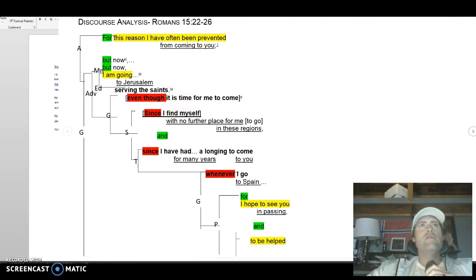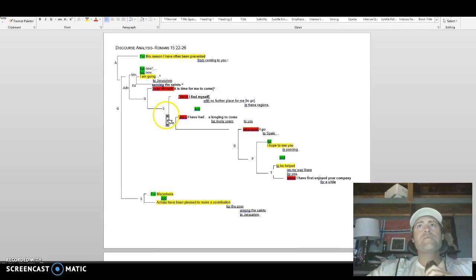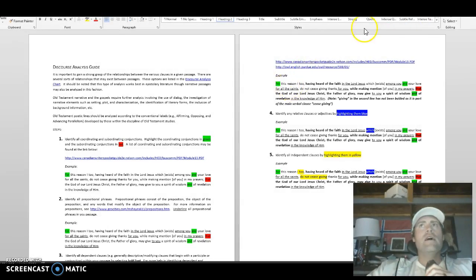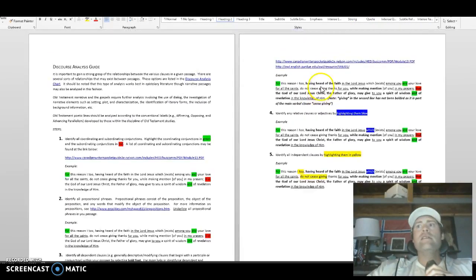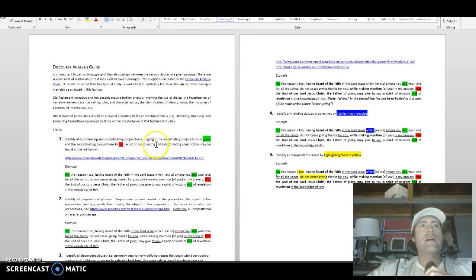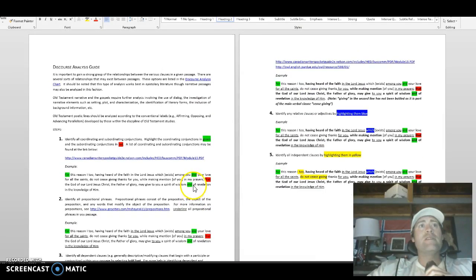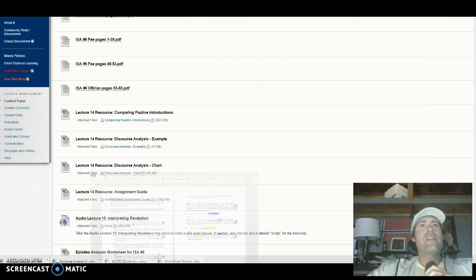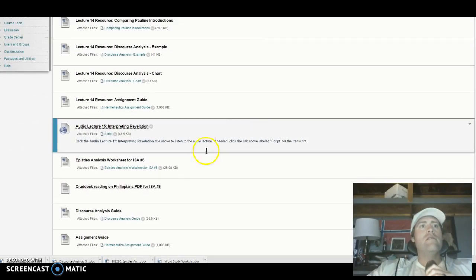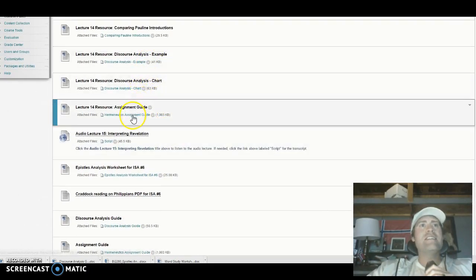Here's an example of Romans 15:22-26 — this is an example of what a discourse analysis should look like, so that is helpful for you. And then there is a discourse analysis guide page — that is definitely what you want to be looking at to do your assignment. This is how to do that third part when it says discourse analysis — use that one.